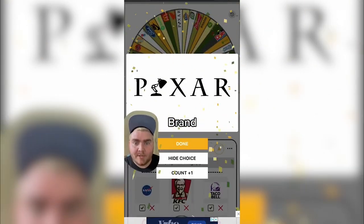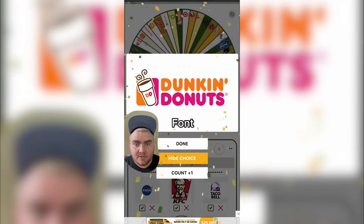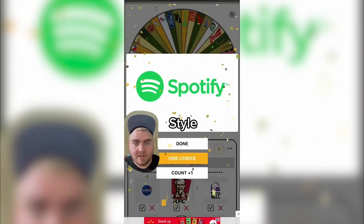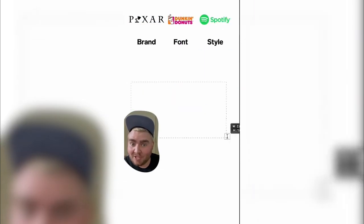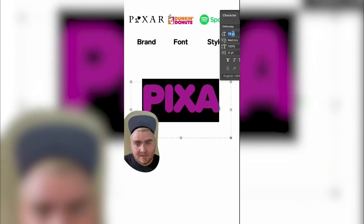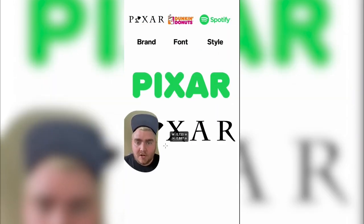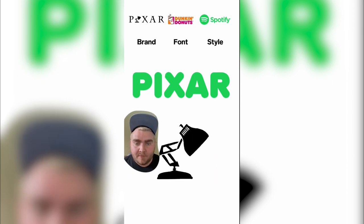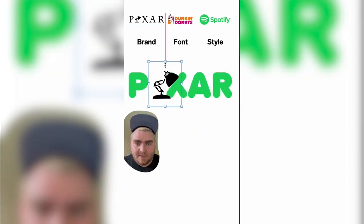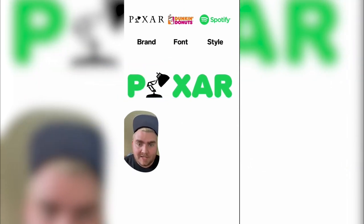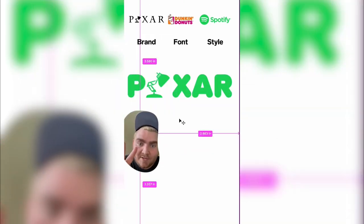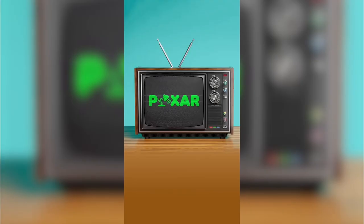It looks like we're going to be doing the Pixar logo in the font of Dunkin Donuts and the style of the Spotify logo. I started by finding the font of the Dunkin Donuts logo — I found this one with a very interesting name. I typed out Pixar, then isolated the P and the 'xar' so I could grab the lamp from the actual logo. I made it the color of Spotify, including the lamp. My final thought was to take the Spotify logo — which I think are sound waves — and make it look like it's beaming from the lamp. Here's the final result mocked up on what it would look like on a TV, and I think it looks super cool. Let me know what you think in the comments.